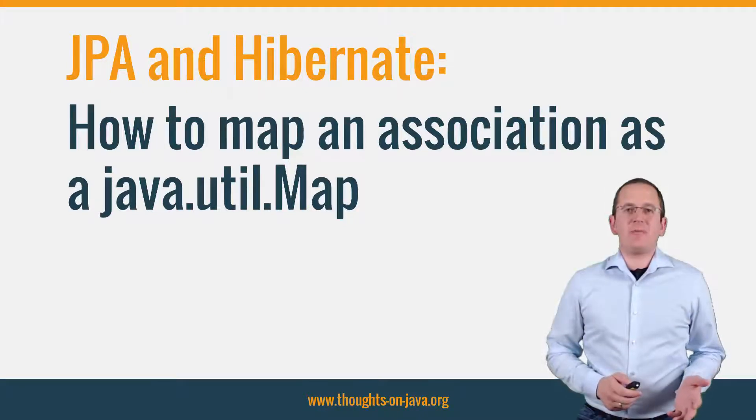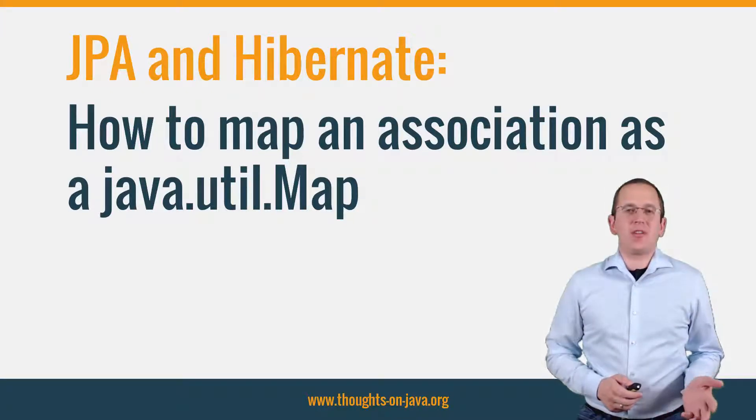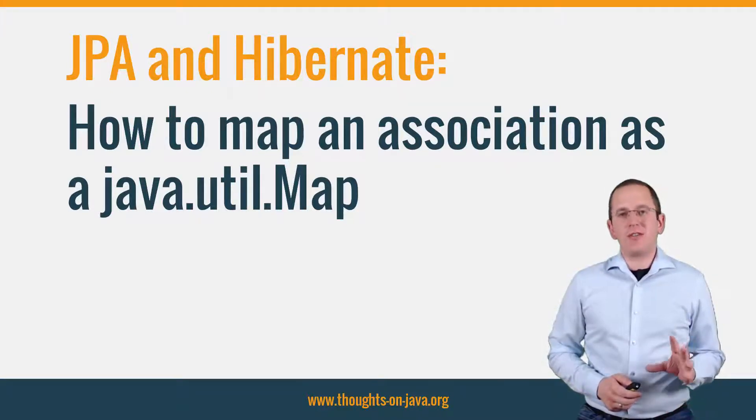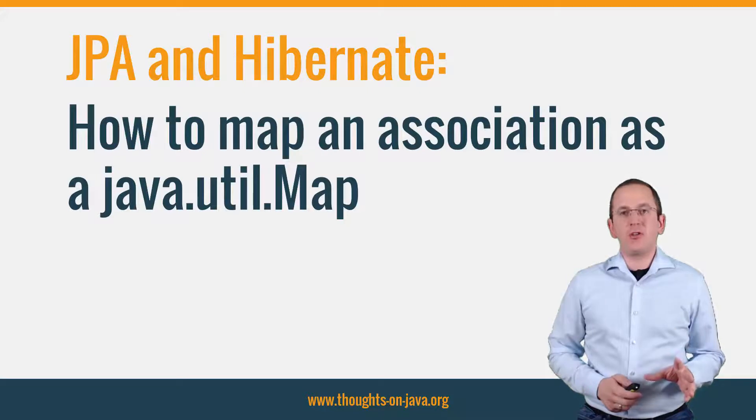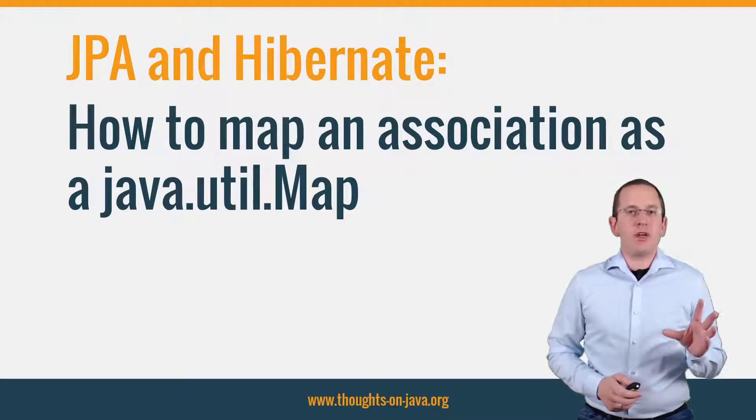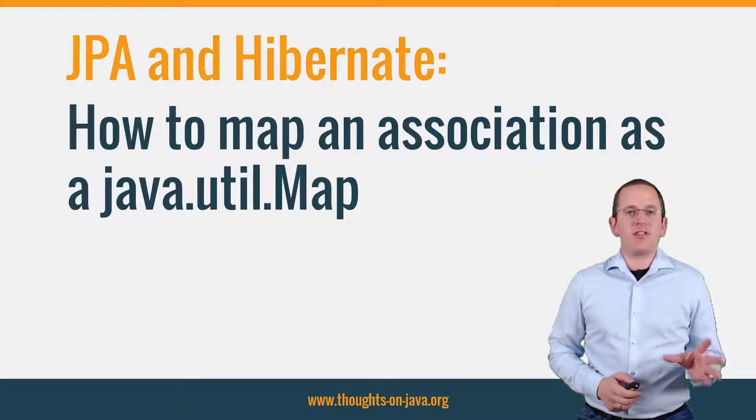Hi, I'm Tom Janssen from thoughts-on-java.org and today I want to show you how to map an association as a java-util-map.